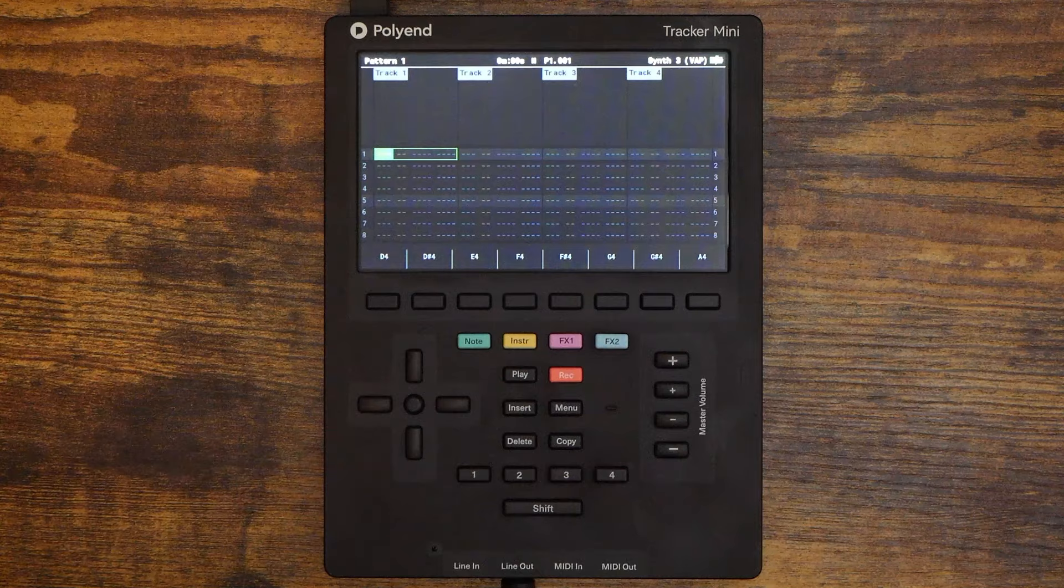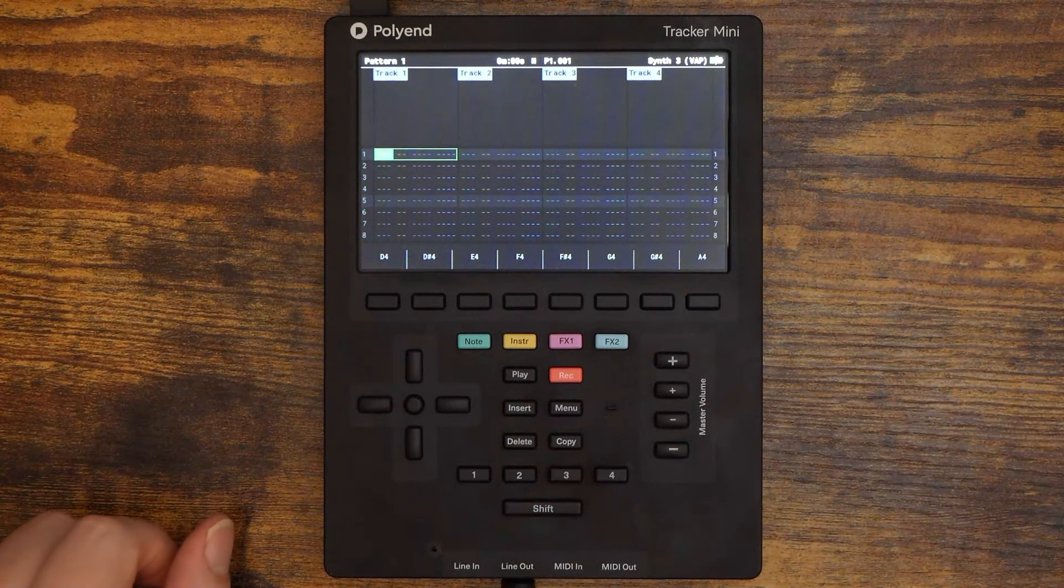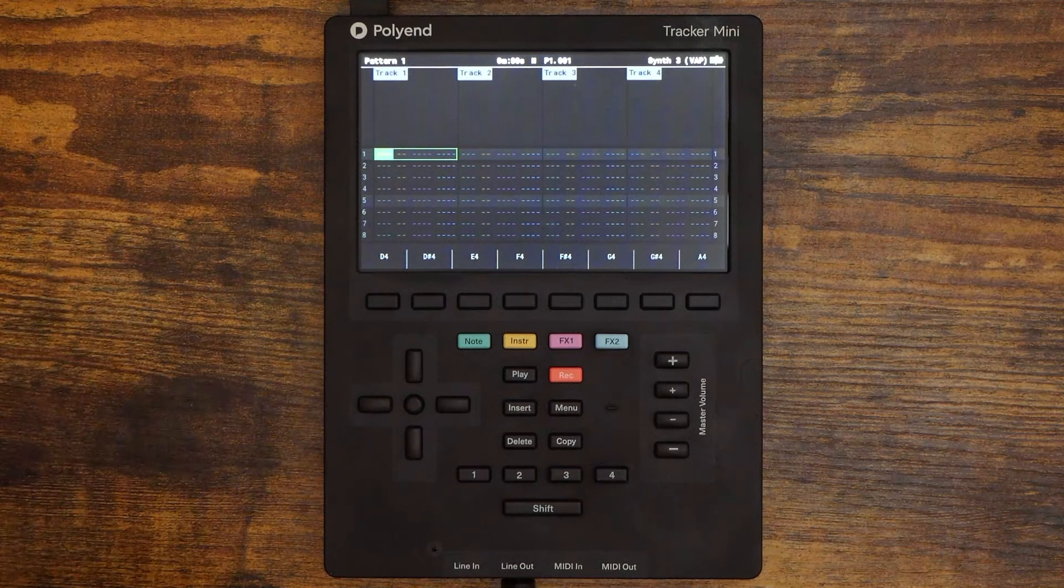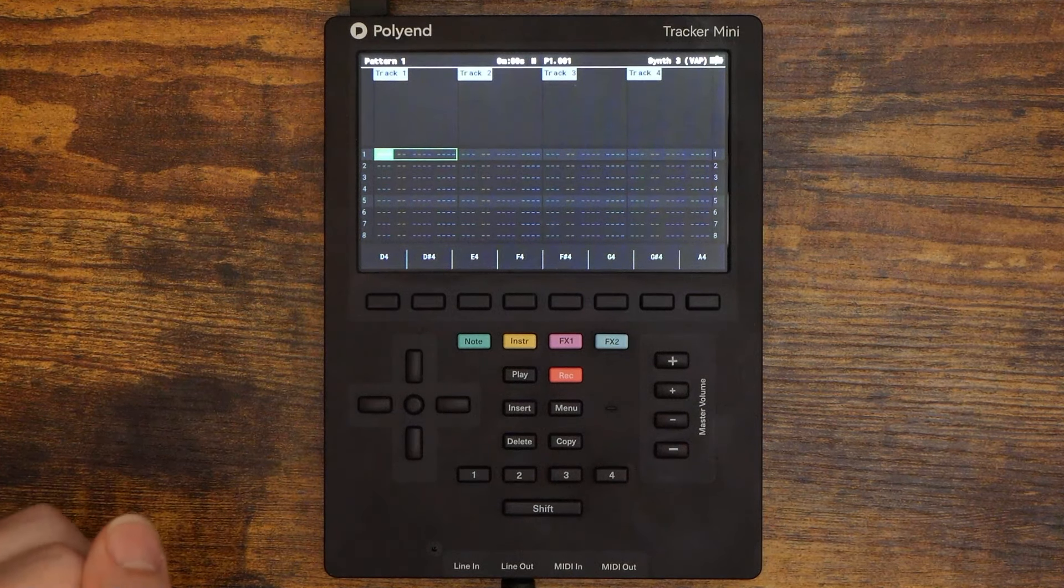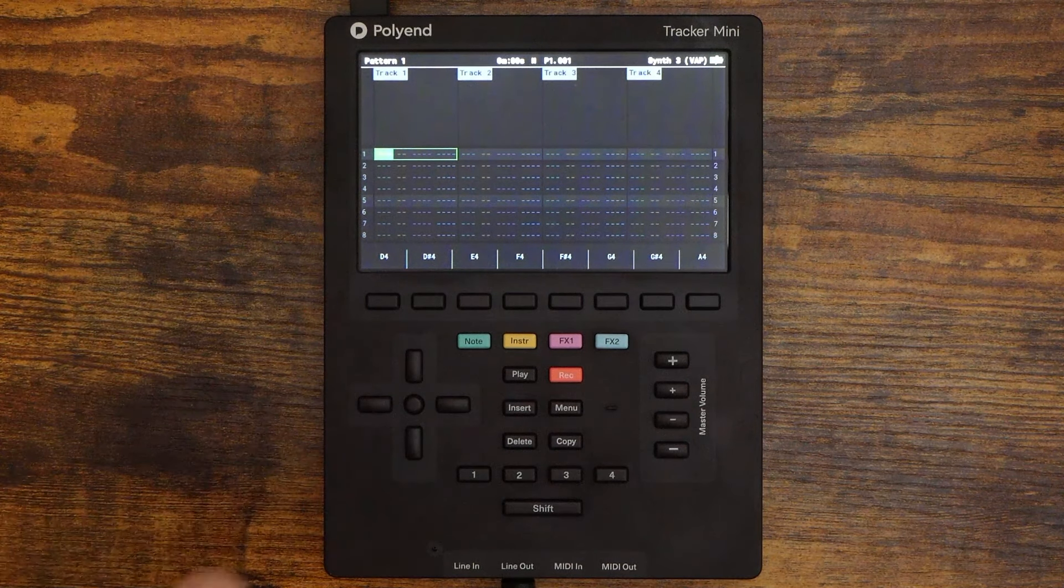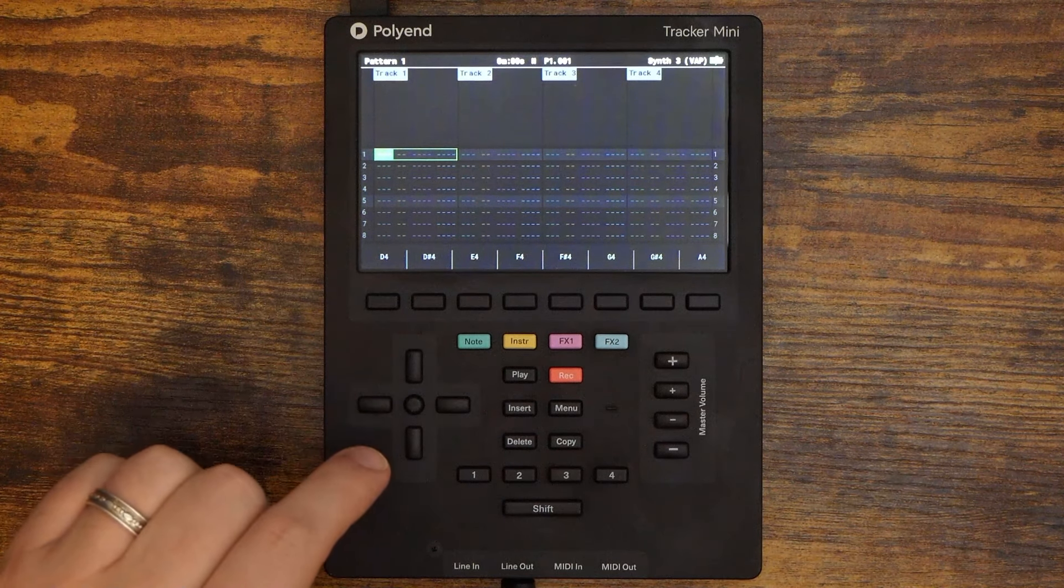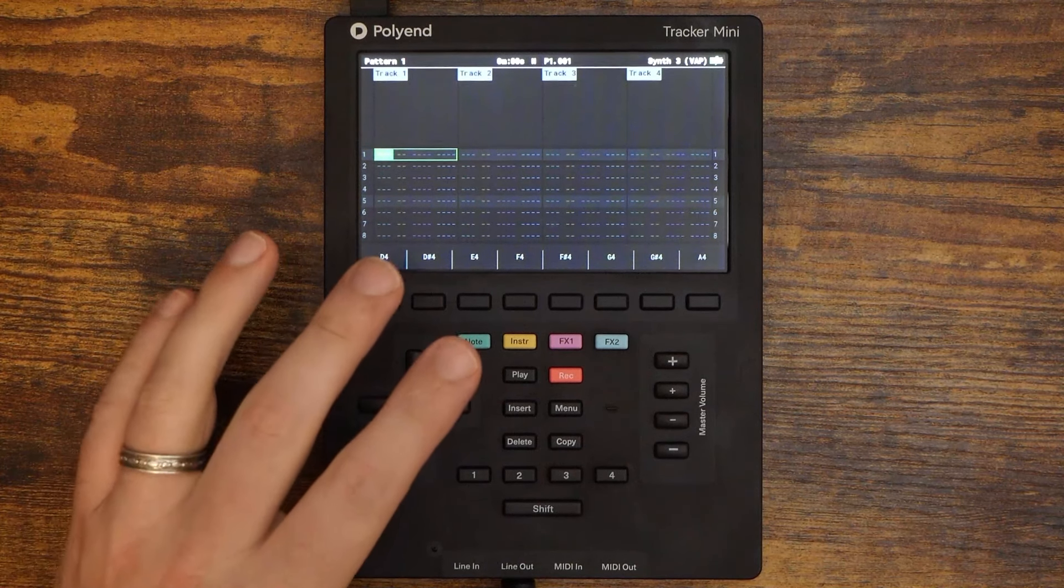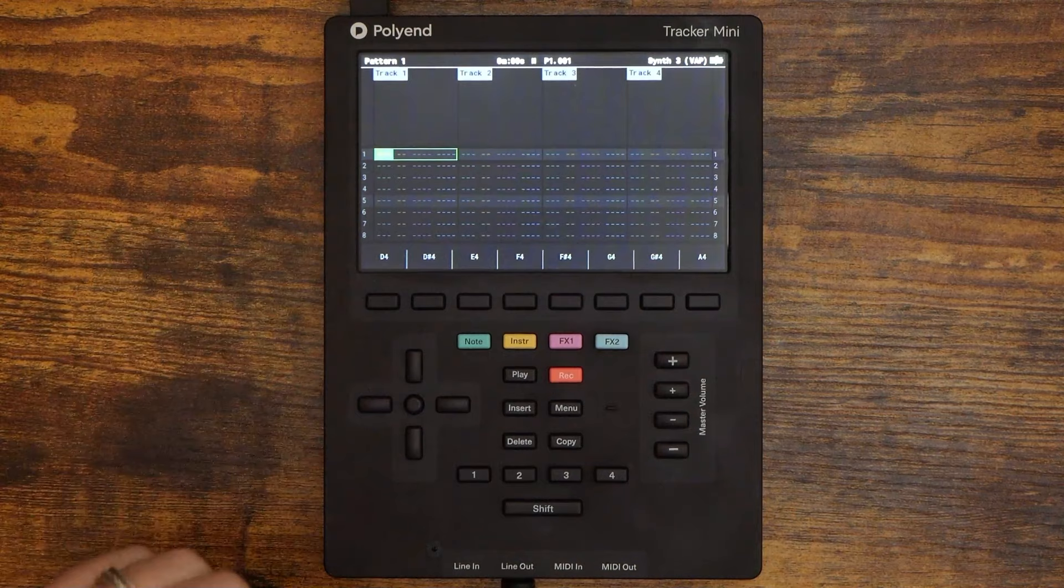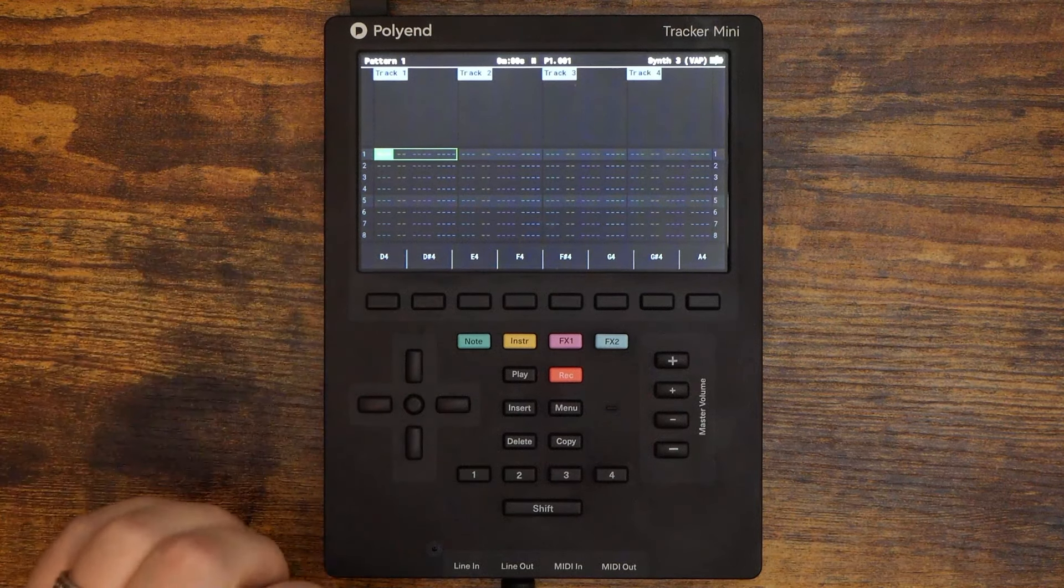This video is not sponsored by Polyend and I was not sent this firmware early. It's still in beta, but anyone can download it. So I guess technically we were all sent it early. Anyway, the Tracker Mini has new beta firmware out now and it introduces note input mode as well as a scale option in your project settings. This is a big step forward for the Mini as we now have a way to play parts in.